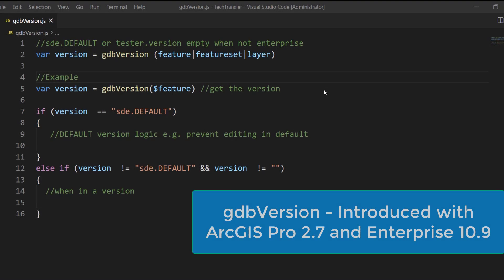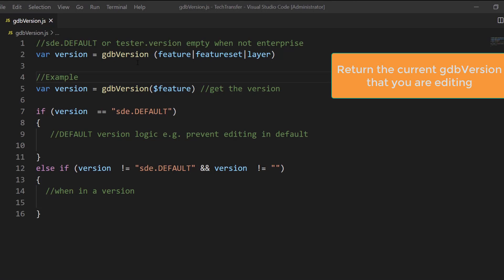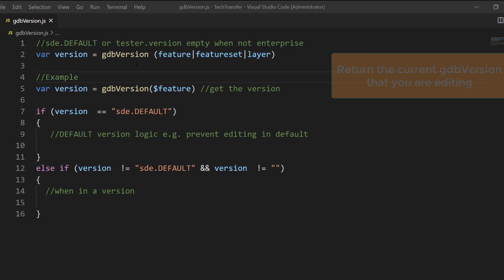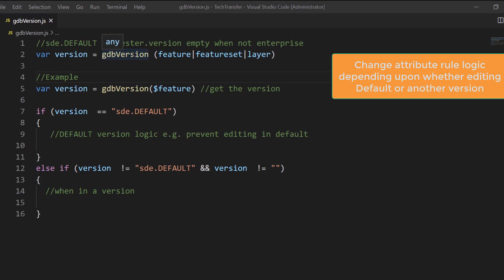In ArcGIS Pro 2.7 and Enterprise 10.9, we have added a new function in Arcade specific to the attribute rule profile that allows you to return the current geodatabase version that the user is editing. We have heard a lot of requirements for this particular use case where a user wants to change their attribute logic based on whether they are in default versus whether they are in a version.